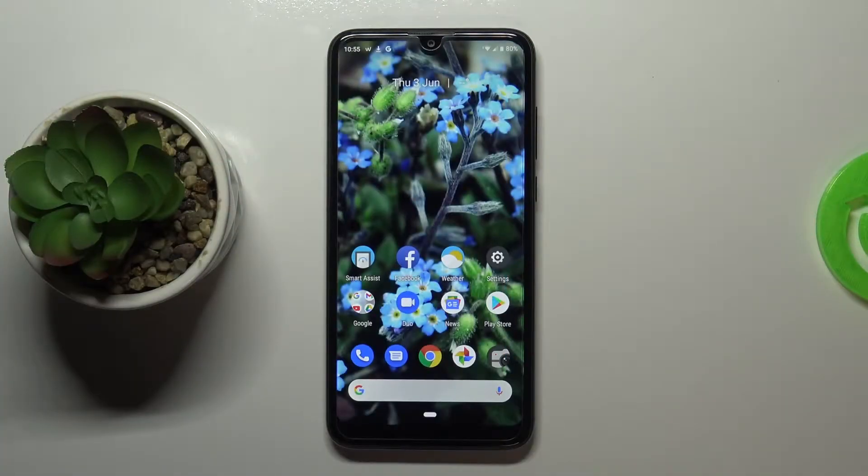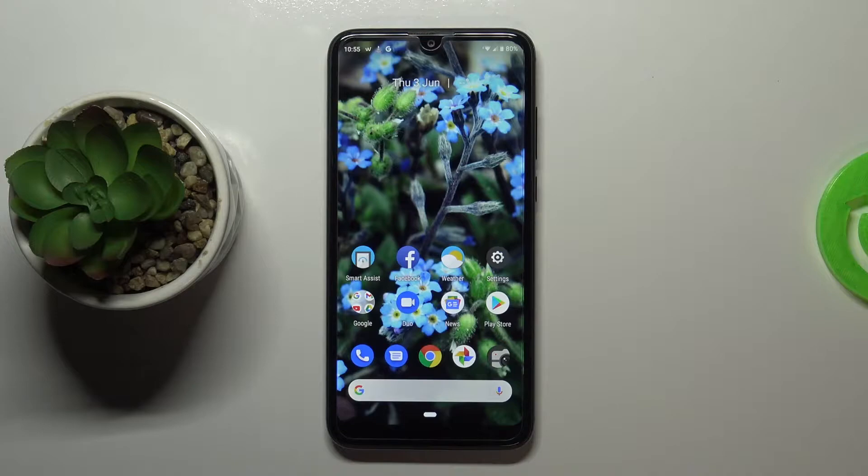Hi everyone, here we've got Vivo V3 and let me share with you how to enable the talkback mode on this device.